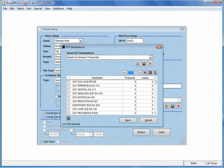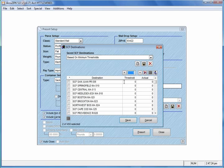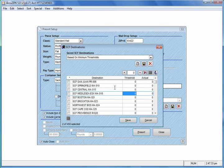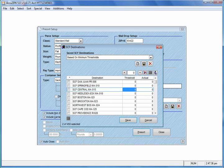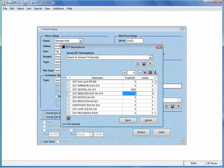Now, depending on how far each of these SCFs are from you or what your savings would be, you can set up individual thresholds for each one of these drops. So let's say you wanted to choose some of the drops here in Massachusetts. You could say, I want at least 5,000 pieces of mail going to this SCF before we would create a dropship form and pre-sort to that SCF.